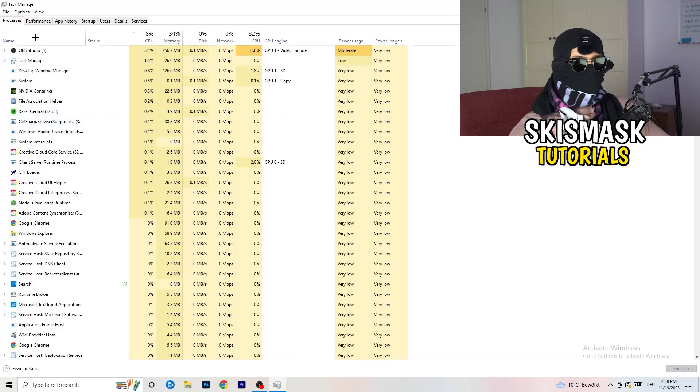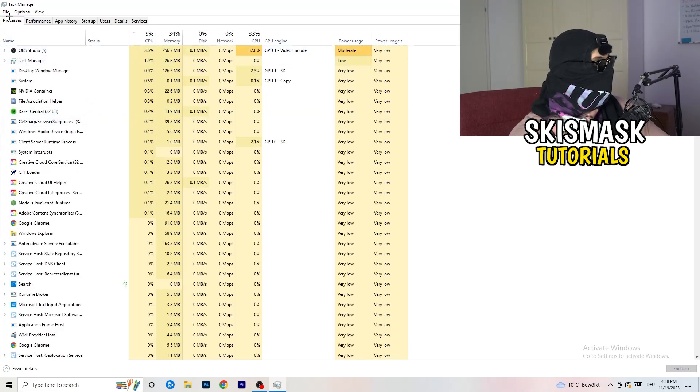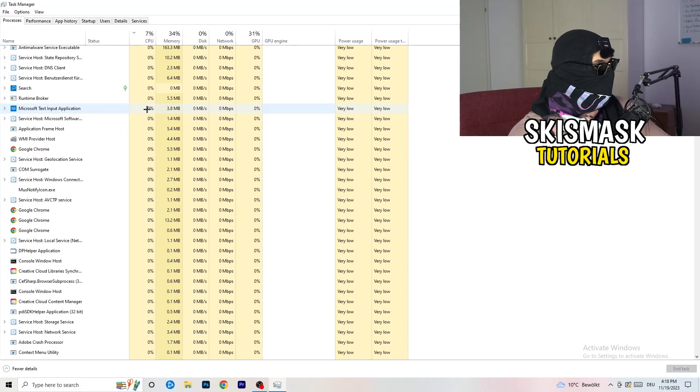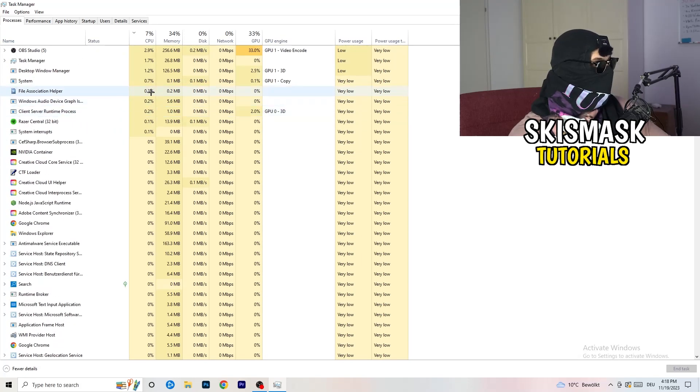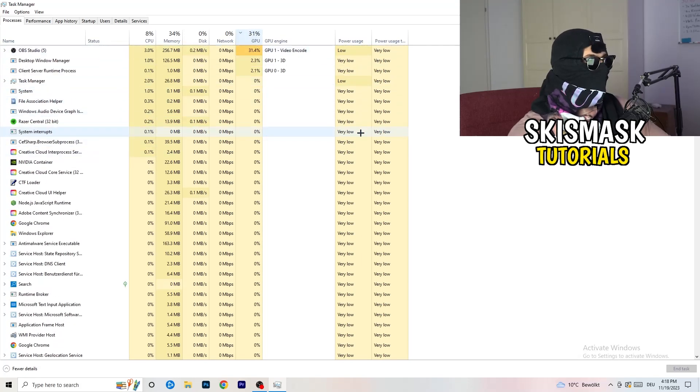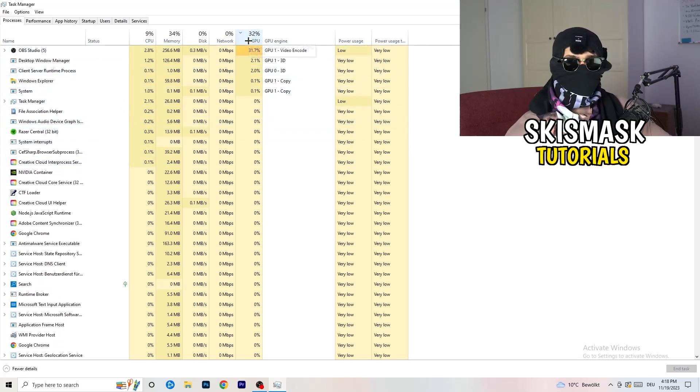And yeah, go back to processes. So left hand side, top corner, processes. What I want you to do here is really simple. Click on the GPU. And now I want you to end every single task which is not Windows related and not related to the game, to just end task.